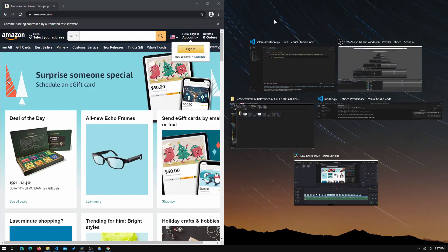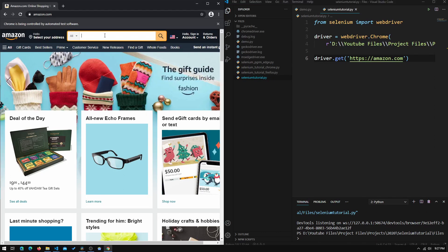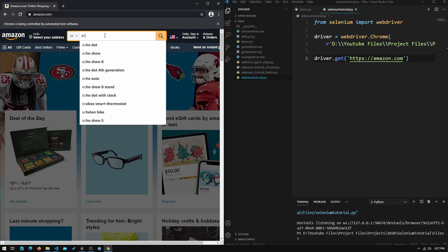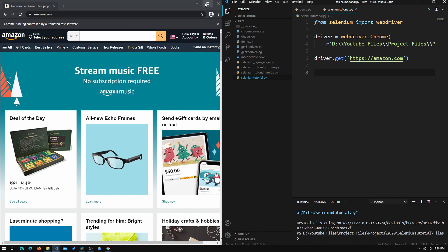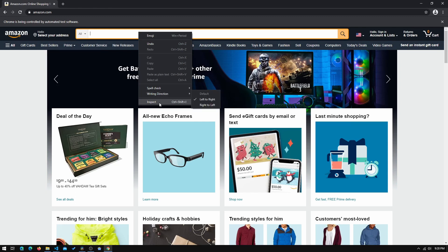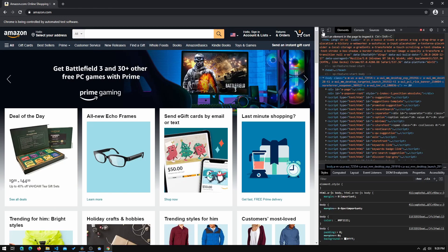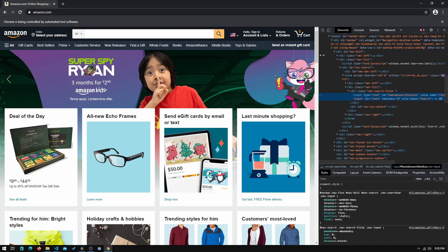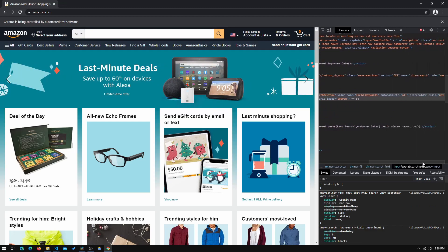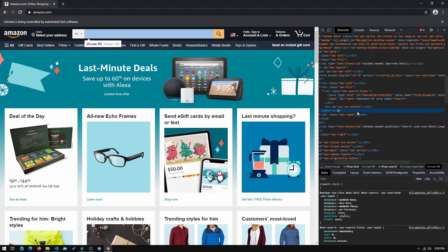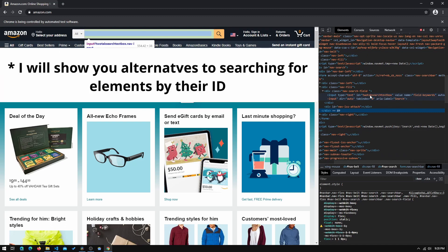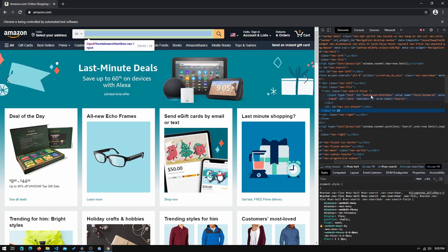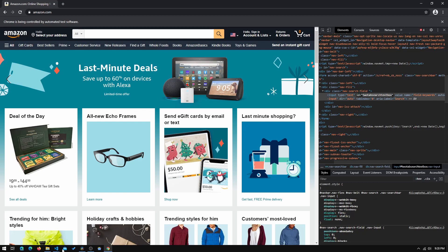The first thing we need to do to select the Echo Dot is type it into the search bar, so we need to locate the search bar in Selenium. We do that by right-clicking and selecting Inspect, then clicking the element picker icon and clicking on the search bar. Now we can see the actual HTML element for the search bar. The first attribute I like to look for is the id — if there's no id, I'll show you how to handle that in the next step. We'll copy this id and go back into VS Code.